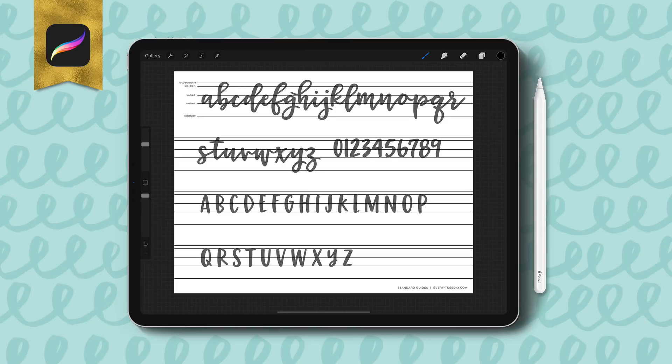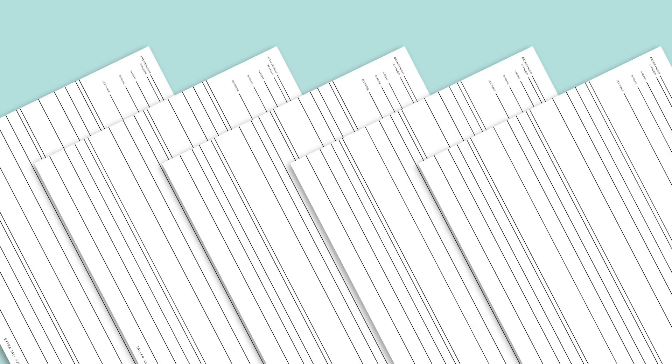Hello and welcome to another every Tuesday tutorial. In this week's video I want to walk you through my free Procreate lettering guides — how to download them and how to use them, since there are quite a few of them. I've got 10 of them: five are unique, and those same five are also available as italic lettering guides.